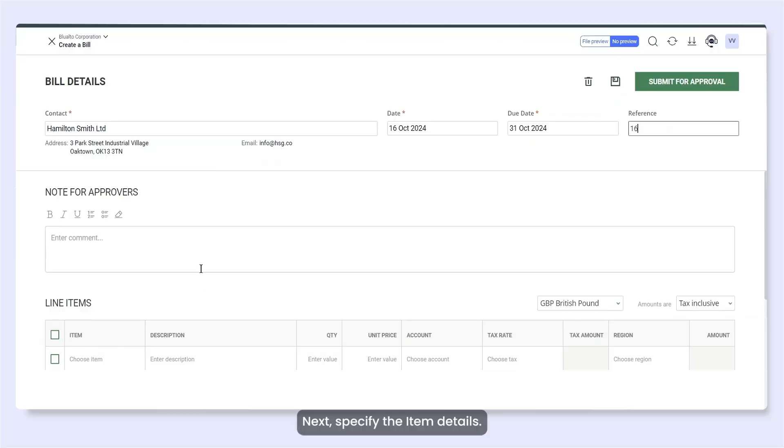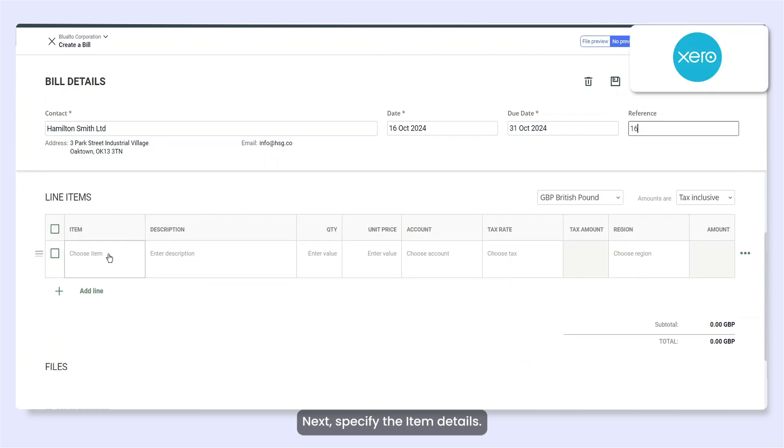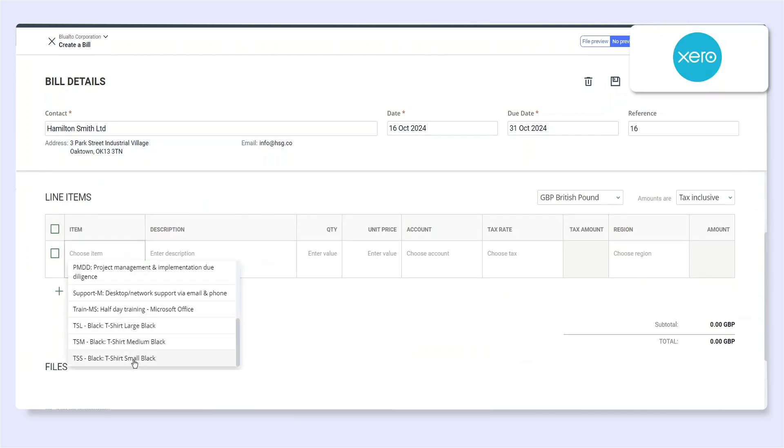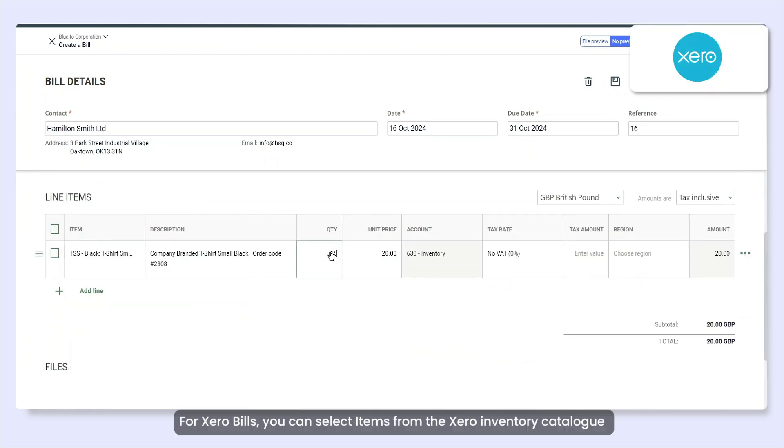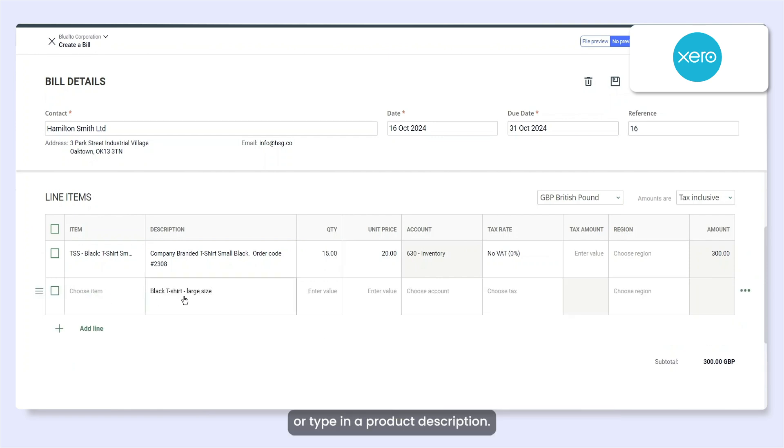Next, specify the item details. For Xero bills, you can select items from the Xero inventory catalogue or type in a product description.